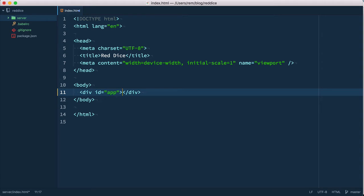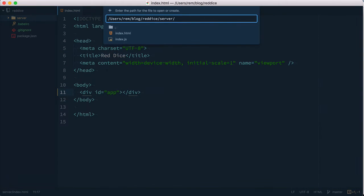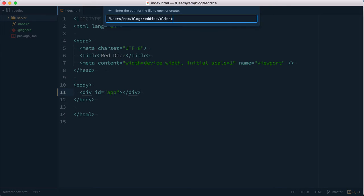Now let's create an entry point for our frontend application. In the root folder of our project let's create a client folder and inside of it index.js file.